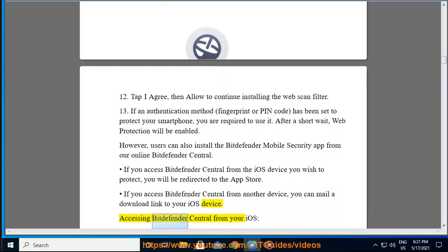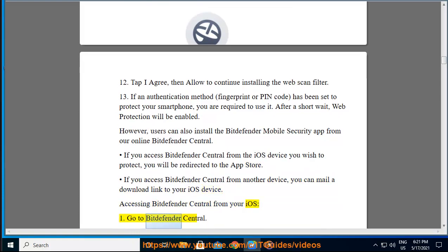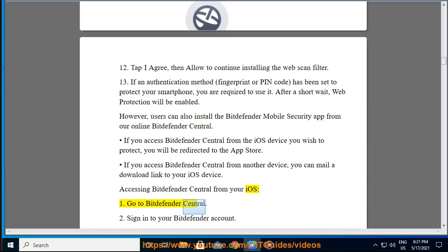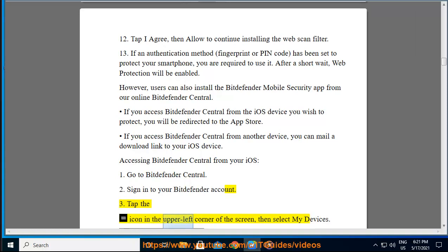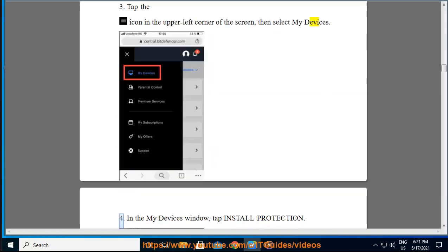Accessing Bitdefender Central from your iOS device: Step 1: Go to Bitdefender Central. Step 2: Sign into your Bitdefender account. Step 3: Tap the icon in the upper left corner of the screen, then select My Devices. Step 4: In the My Devices window, tap Install Protection.